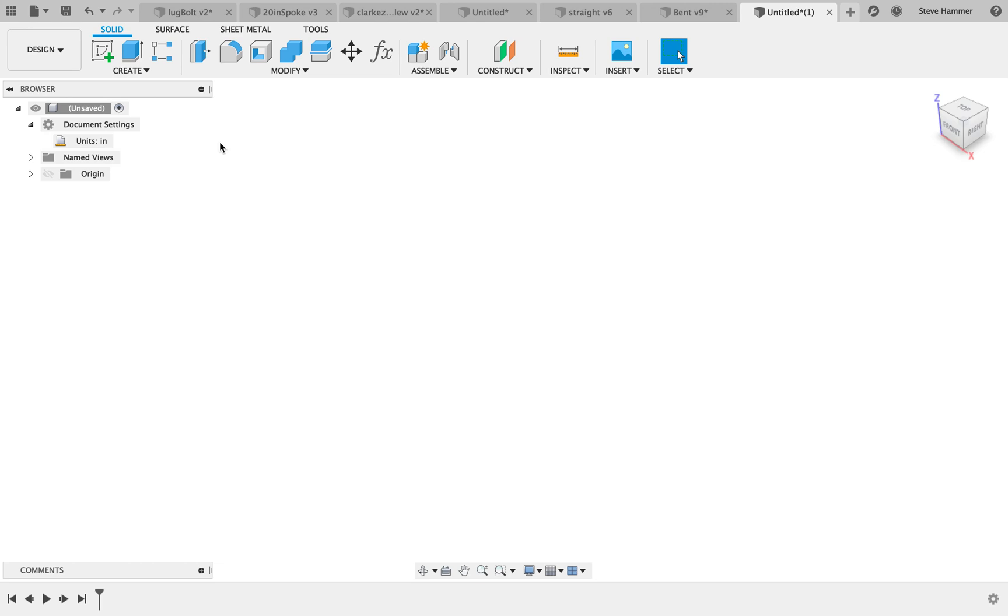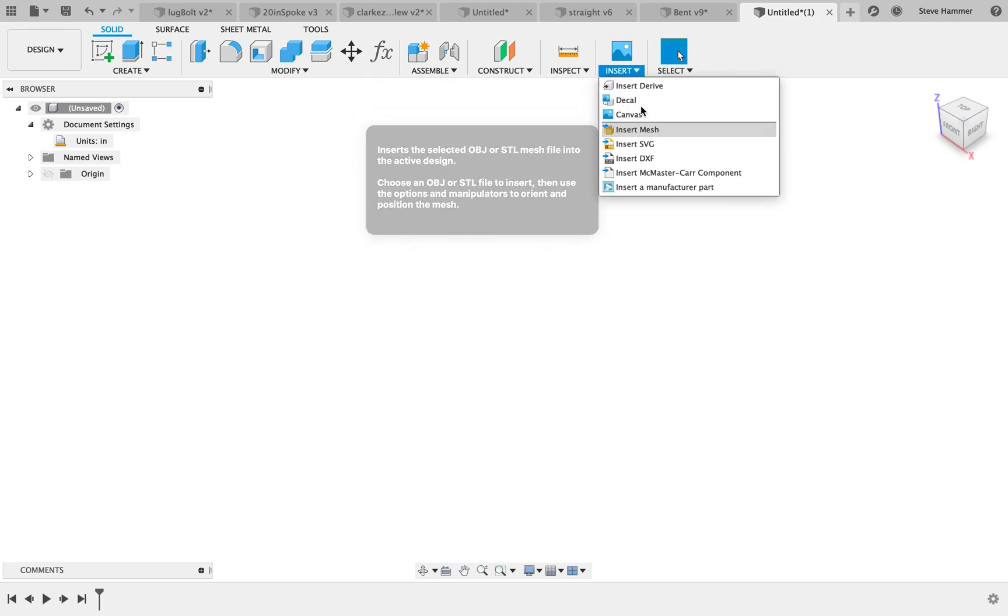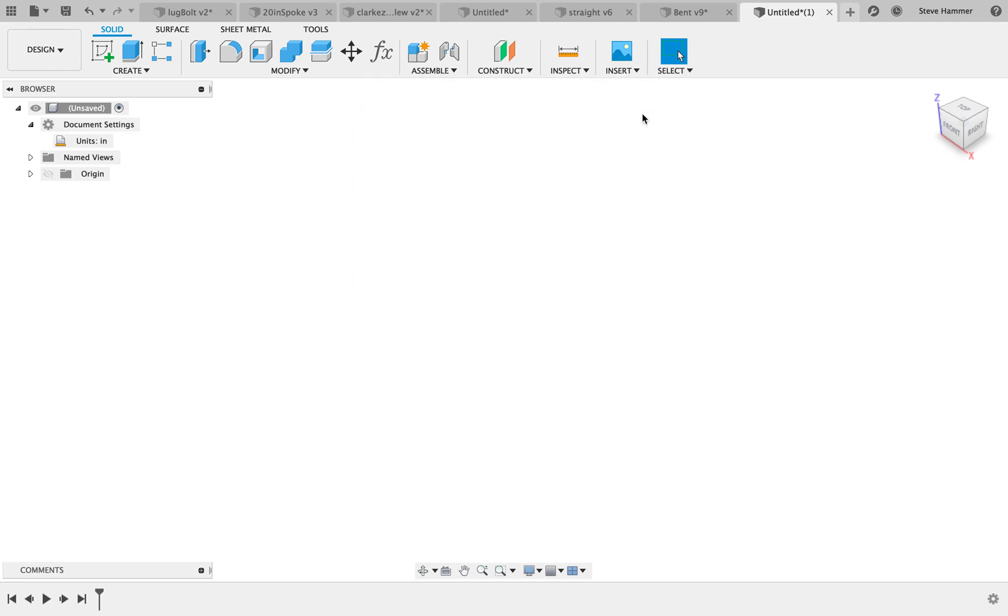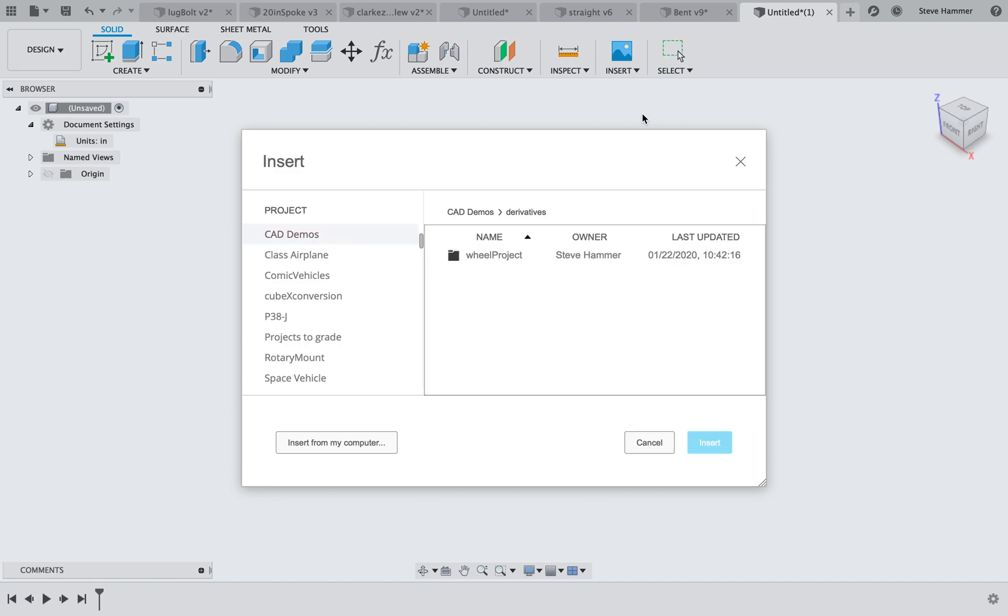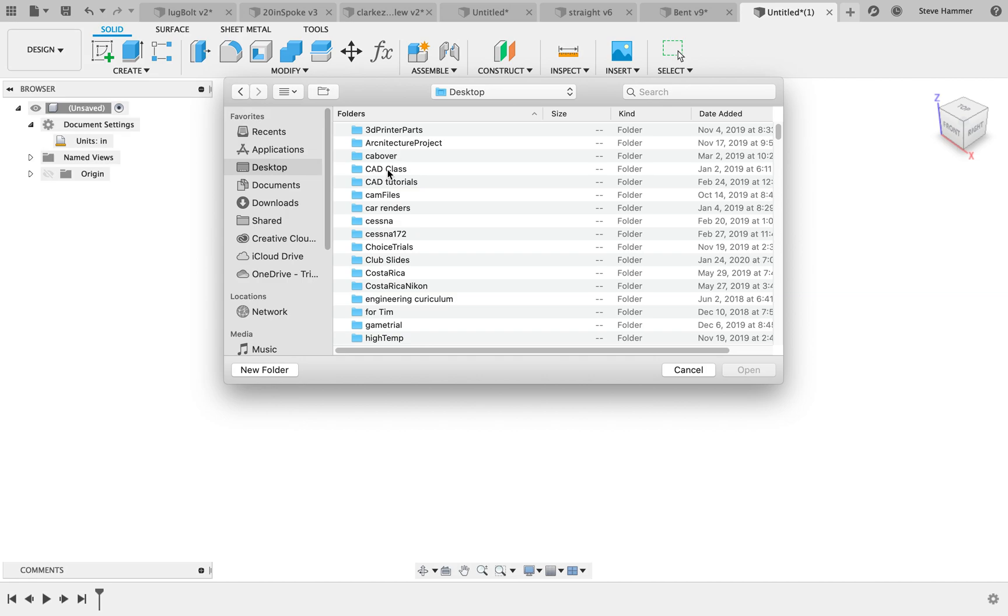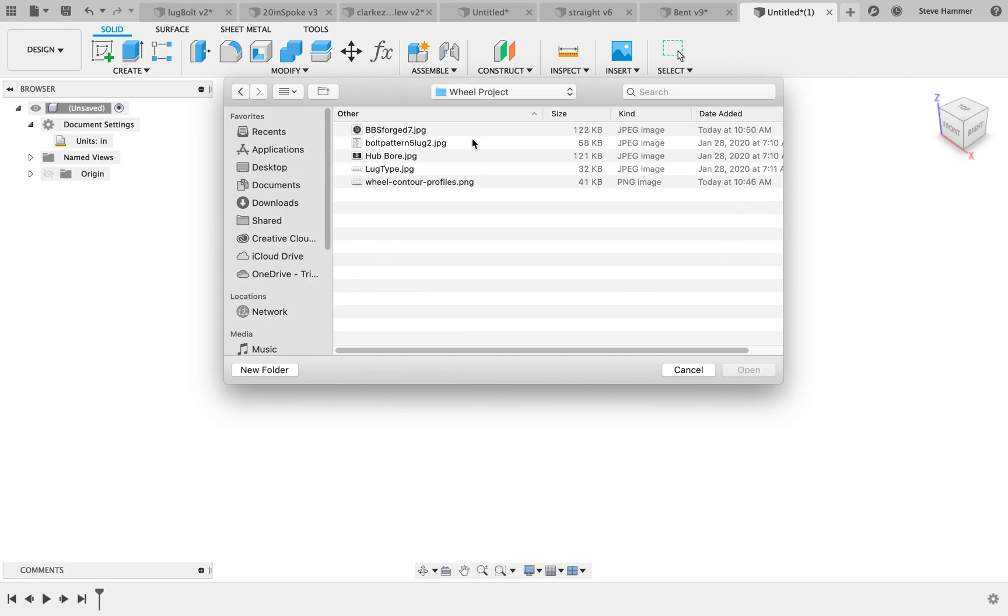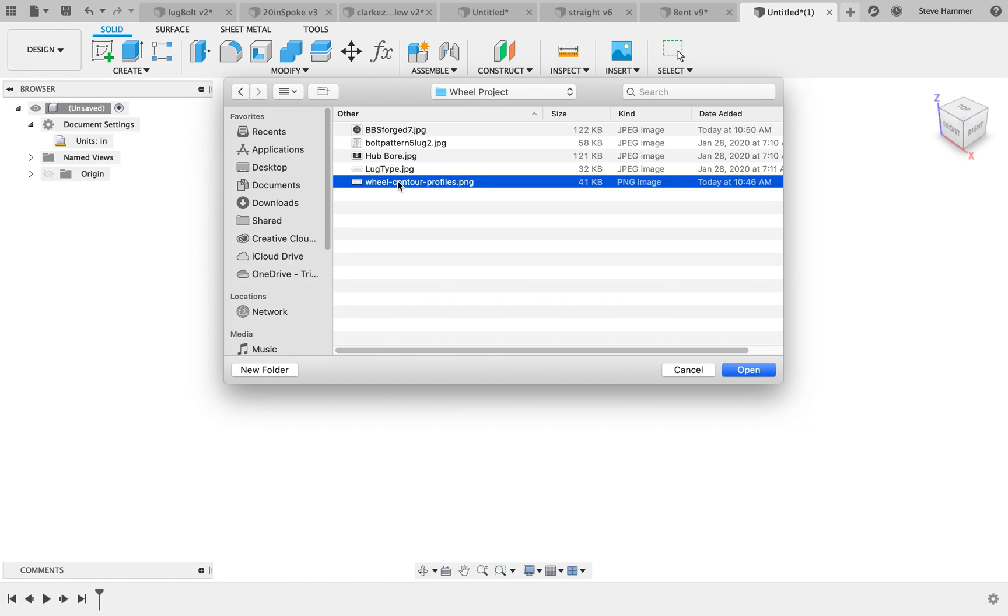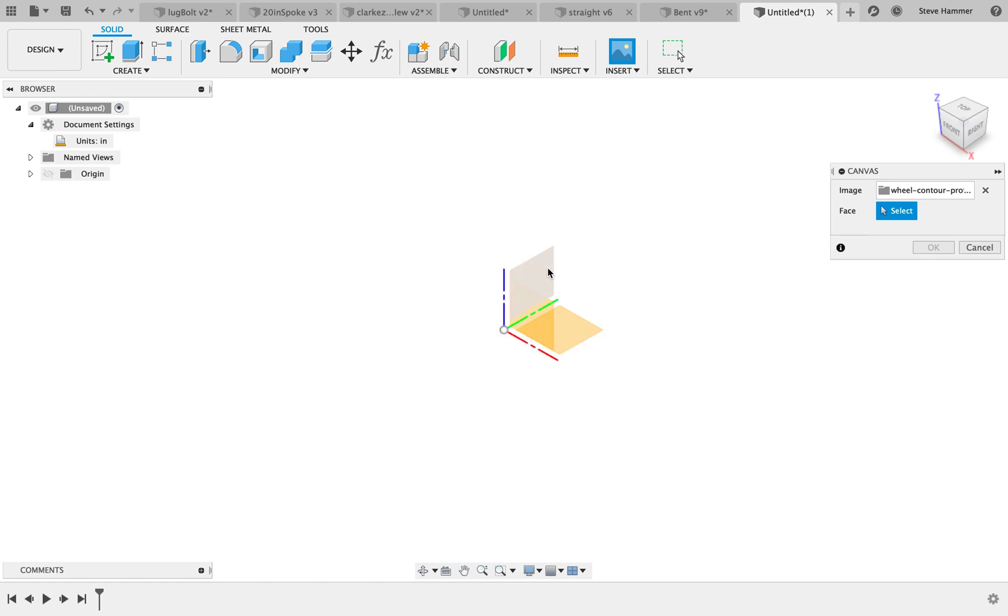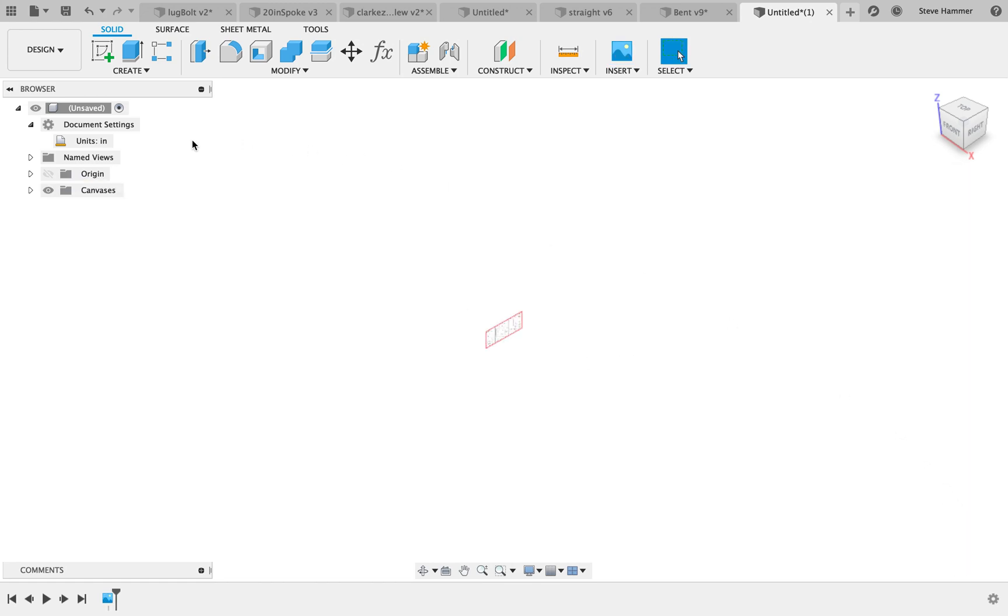This rim is not going to be done in the sculpt environment, but I will put together some sculpt environment tutorials. Follow along with this one for right now. This is going to cover a lot of the stuff we've already been talking about in class. I'm going to insert my canvas that I'm going to be working from for my rim. I'm going to load this in from my computer: Desktop, CAD class, wheel project. I've got a bunch of stuff in here that I'm going to be using for this project. For the most part we're going to use this BBS forged 7, and I'm also going to be using my wheel contour profiles.